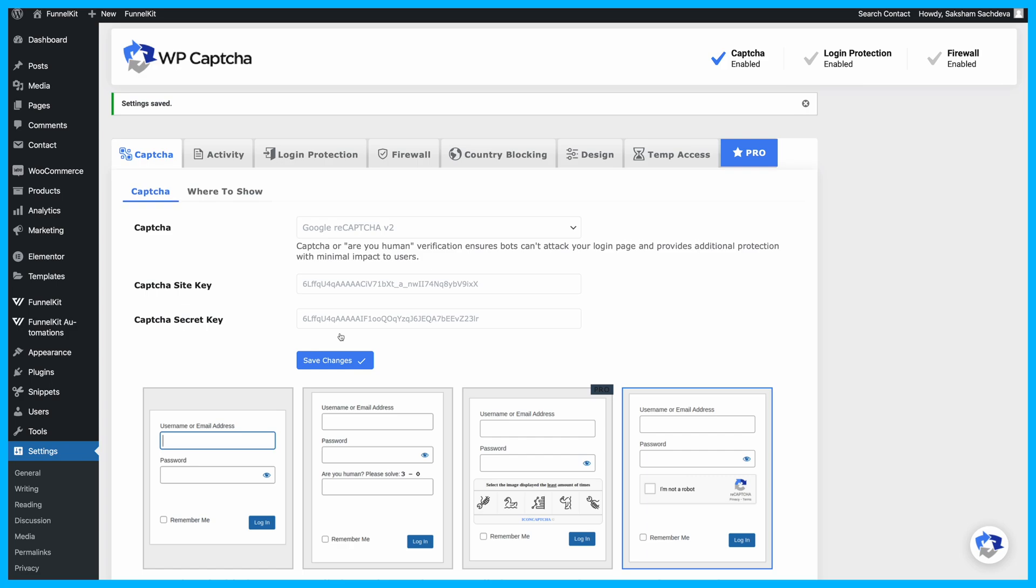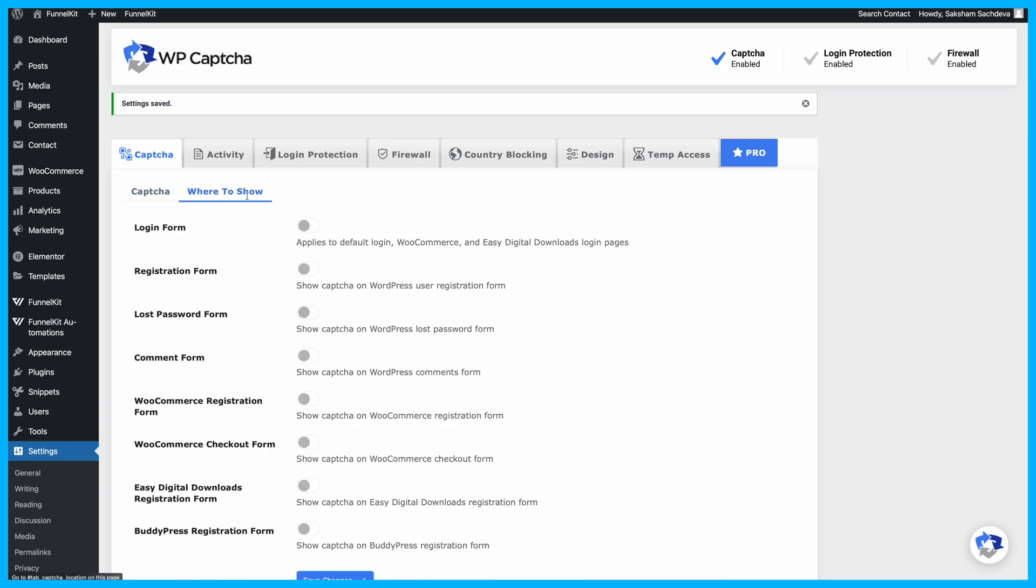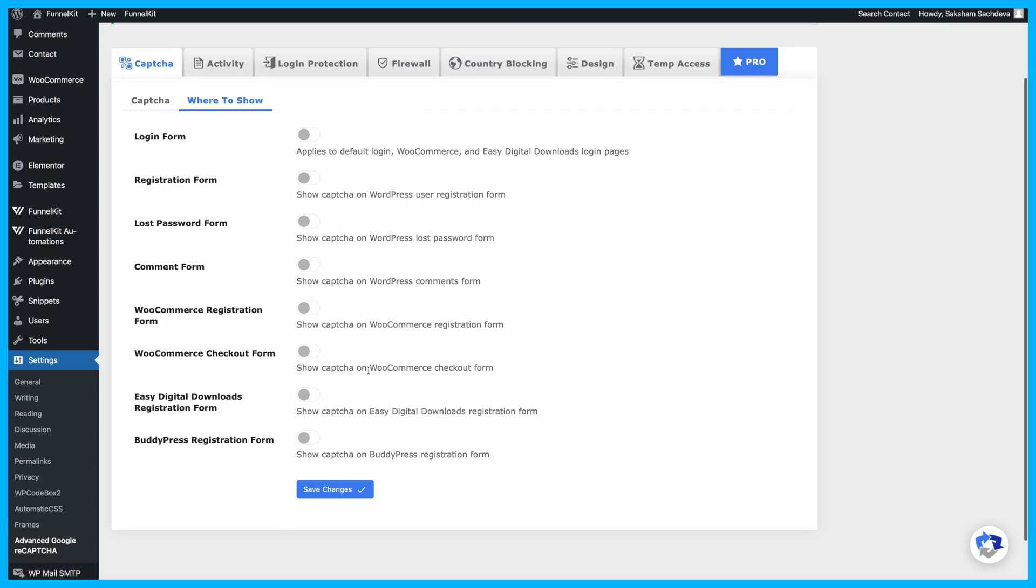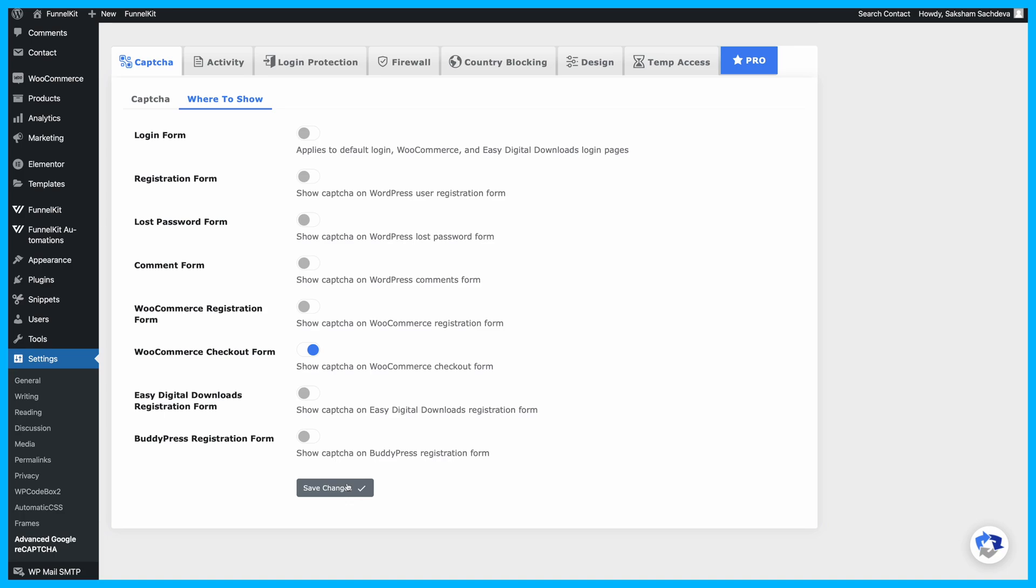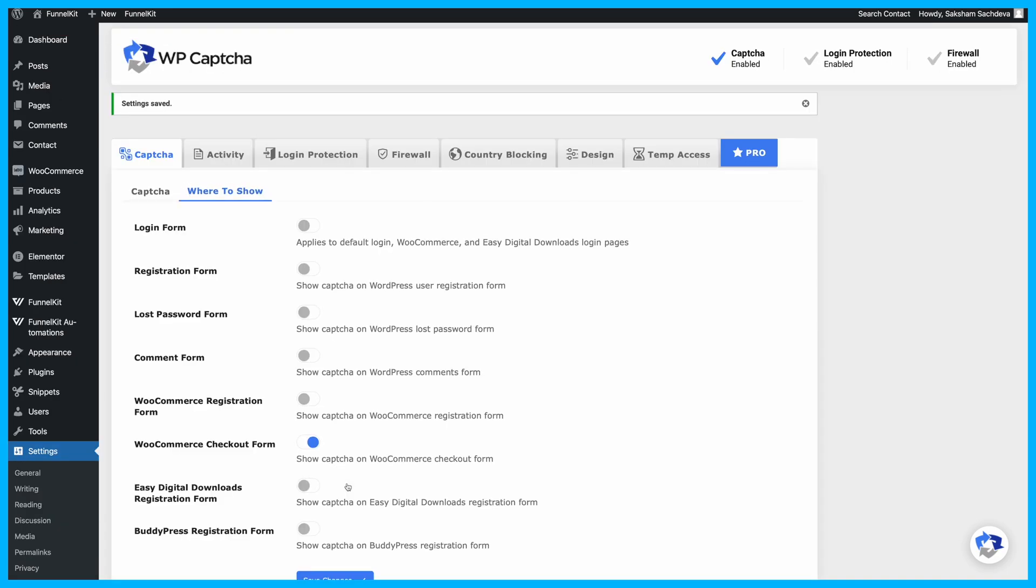Now, it's time to add the CAPTCHA to your WooCommerce checkout page. Navigate to the Where to Show tab and turn on the toggle for WooCommerce checkout form. Save your changes and you're all set.